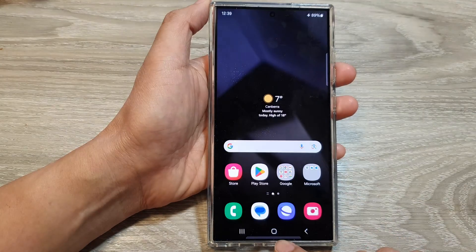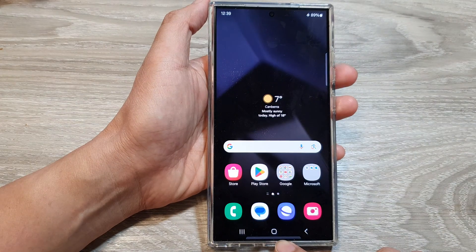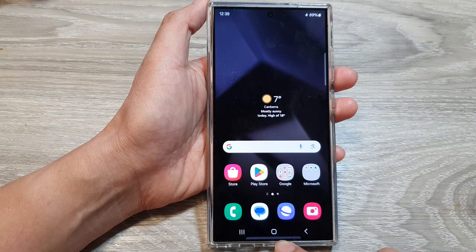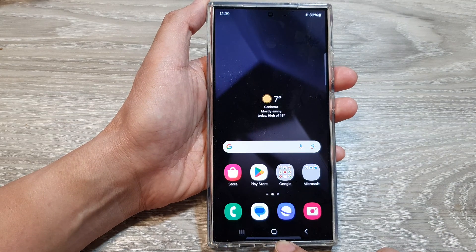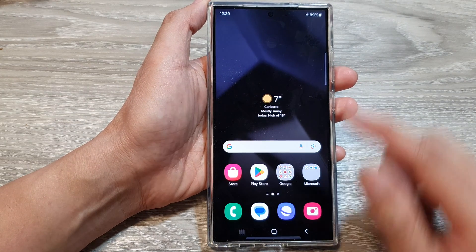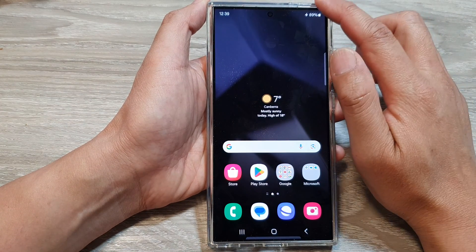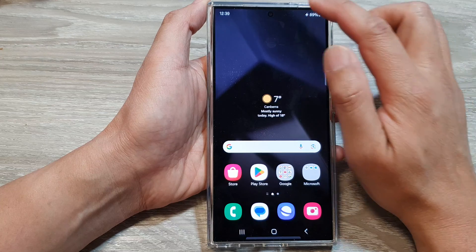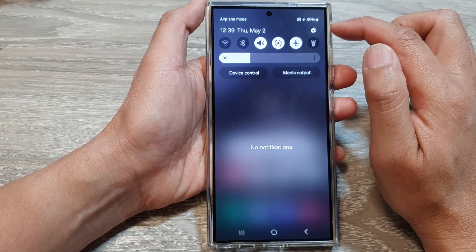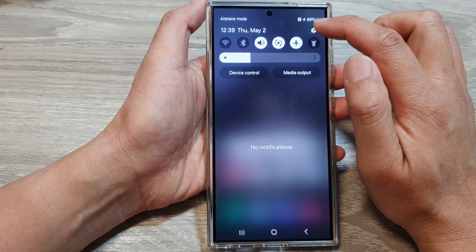First, tap on the home button to return back to the home screen. On the home screen, swipe down at the top, then tap on the settings icon.